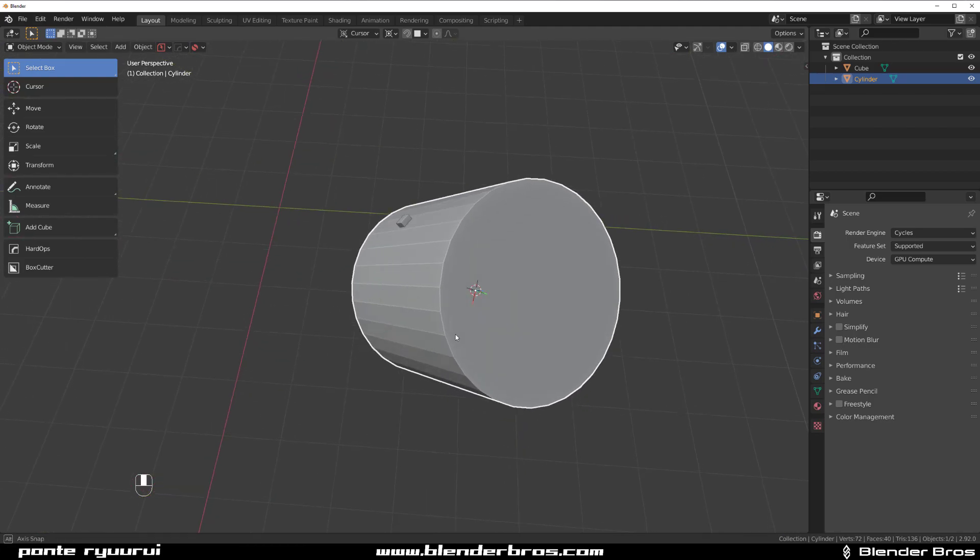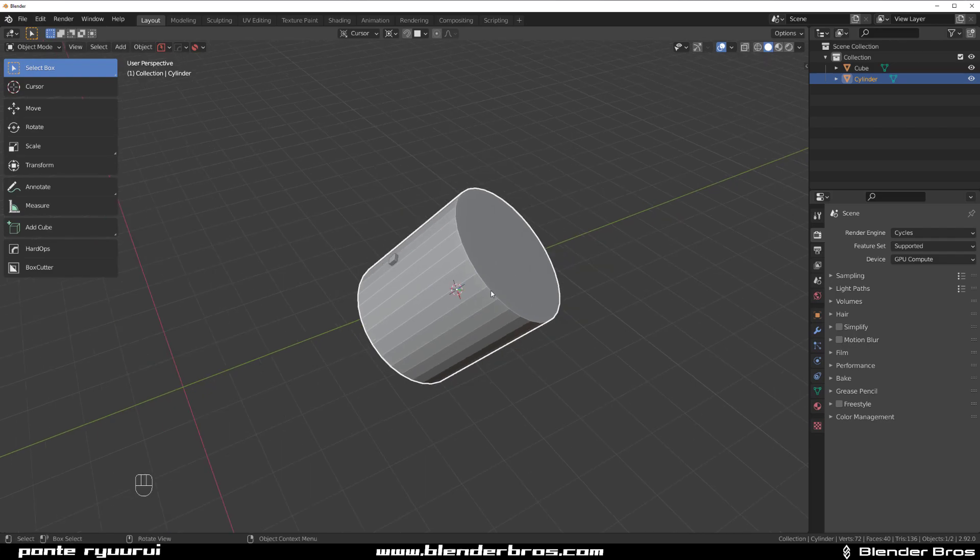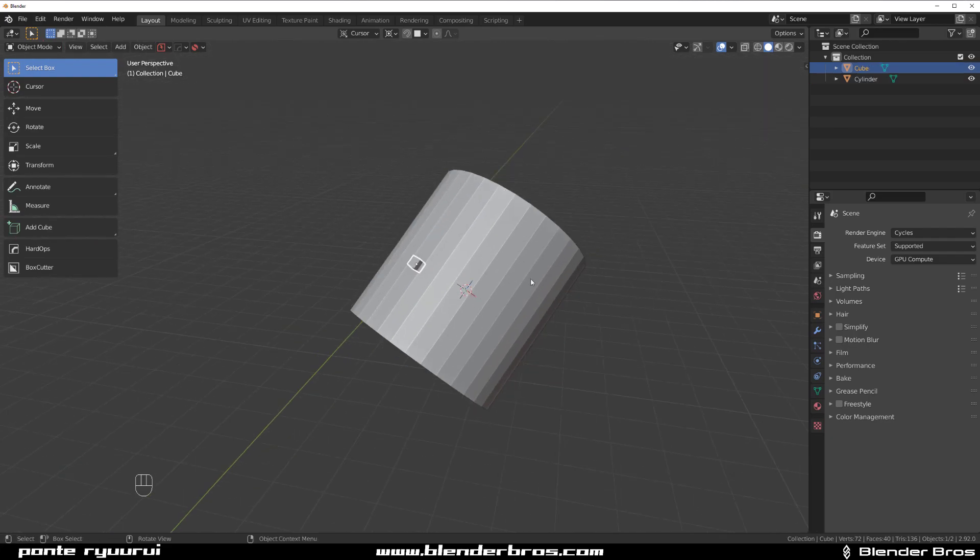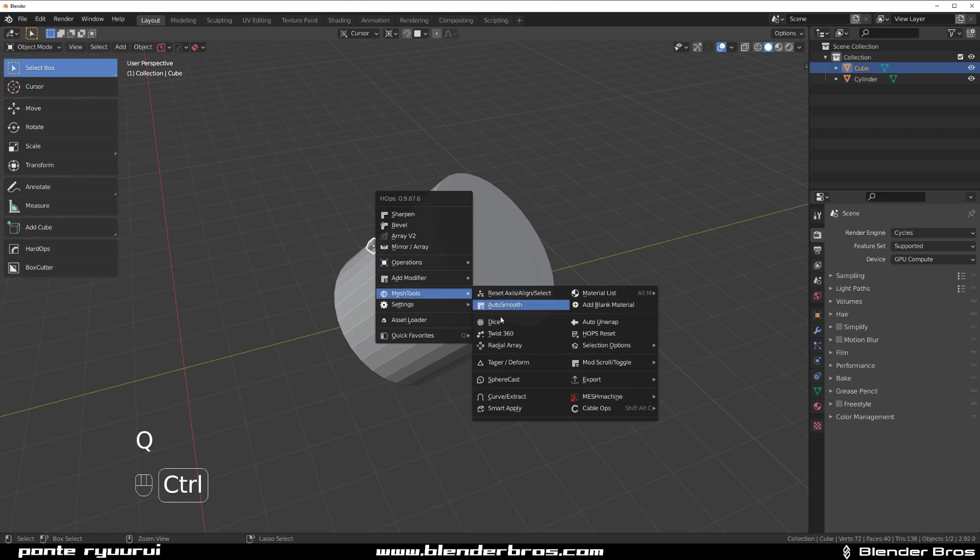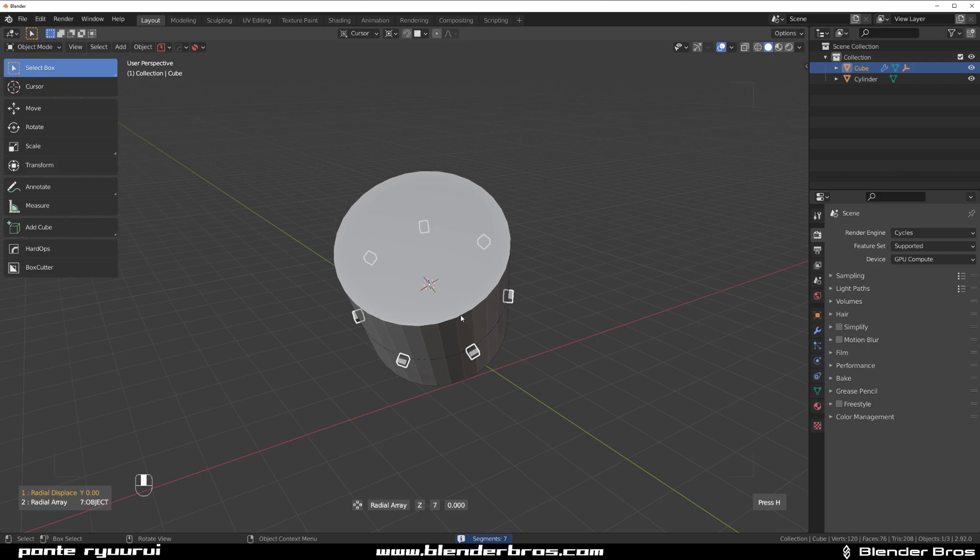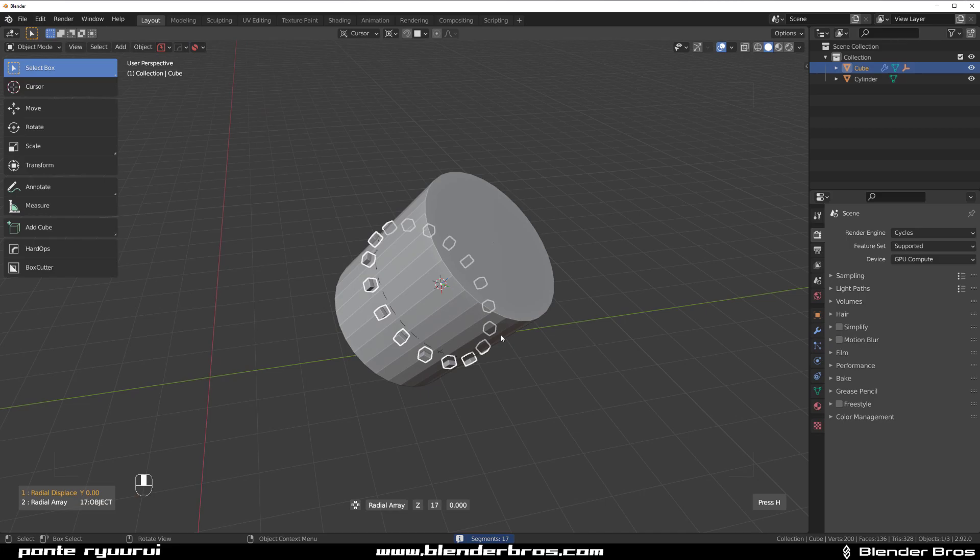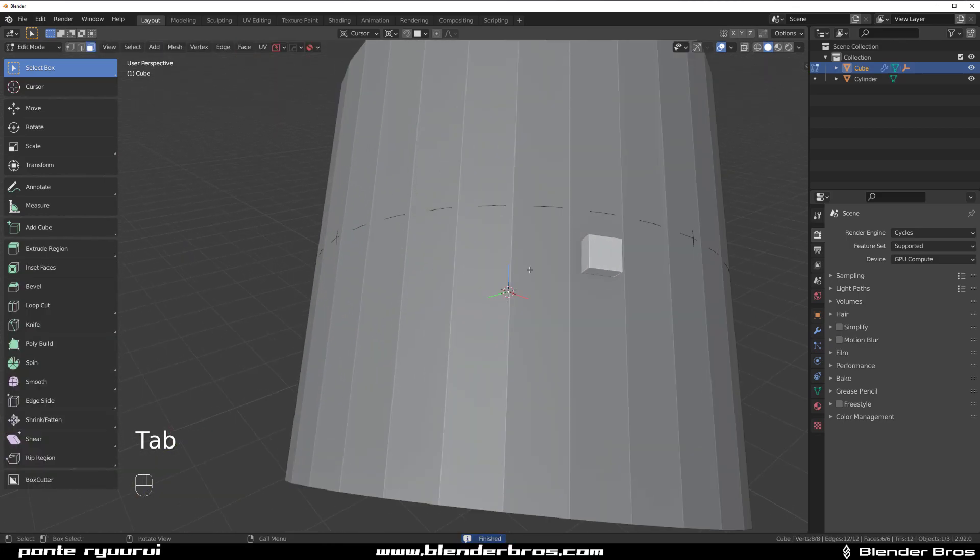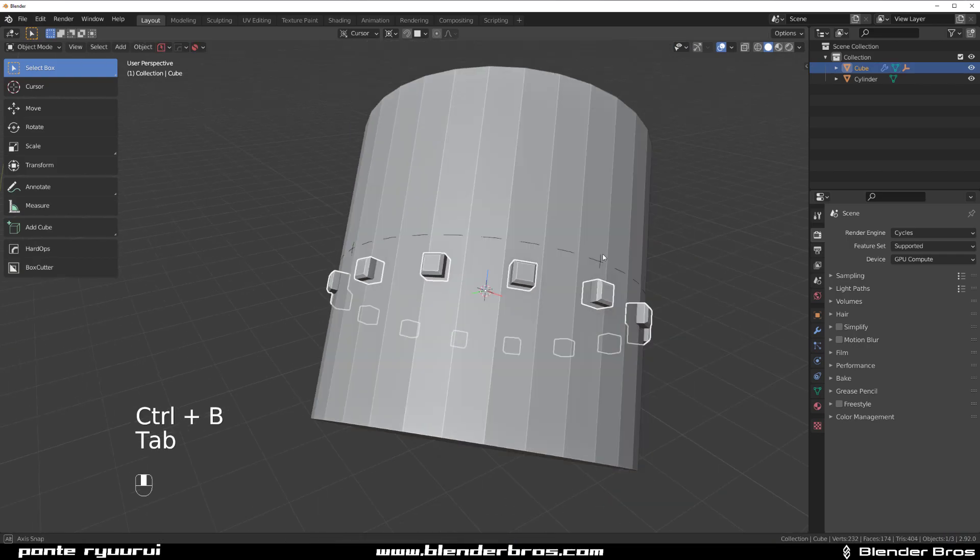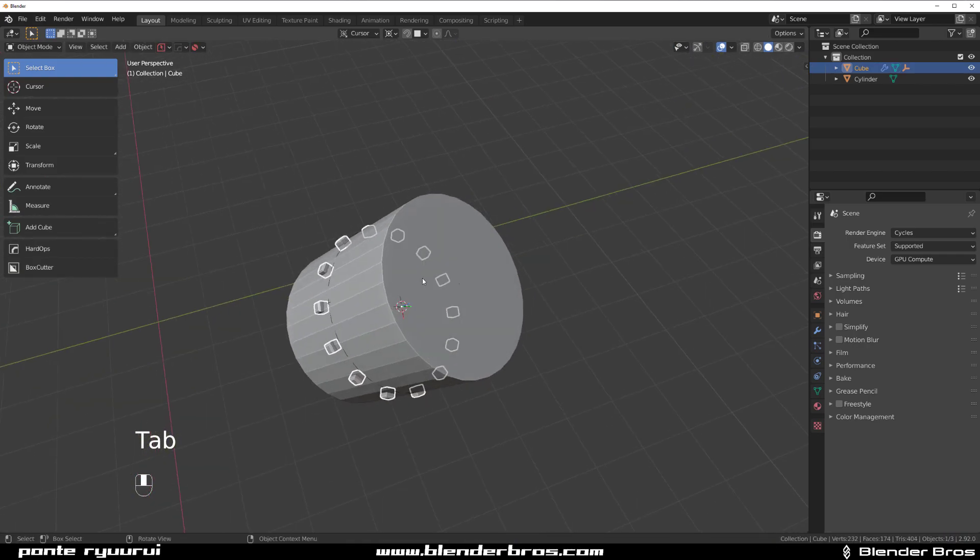Now we can actually run the array around the cursor with HardOps. So click on the cube and then go to Q Mesh Tools and Ctrl click on Radial Array, which will array it around your cube. Now you can adjust the amount of cubes you want, you can go to Edit mode, and you can actually edit this cube if you wanted to. So you can do all kinds of funky stuff.